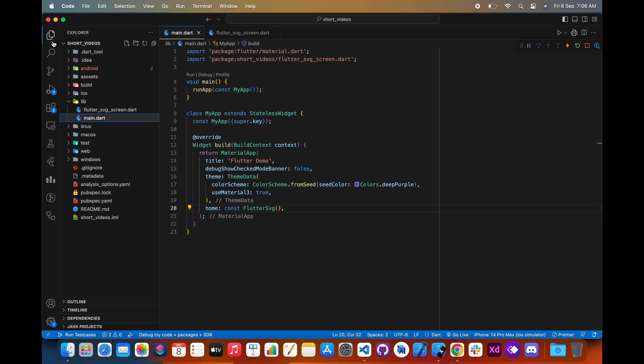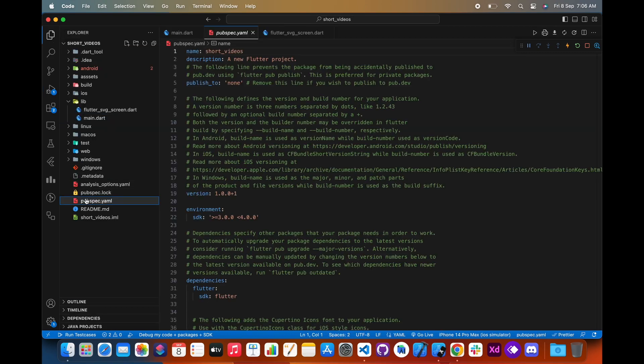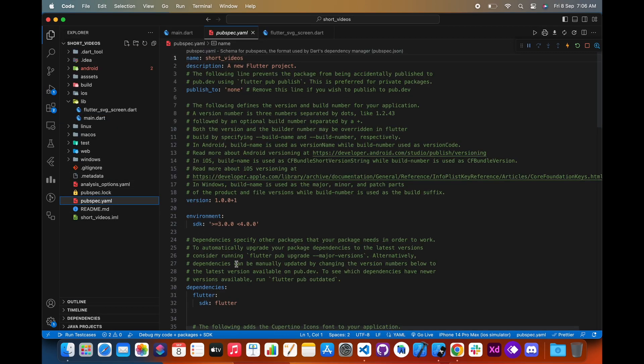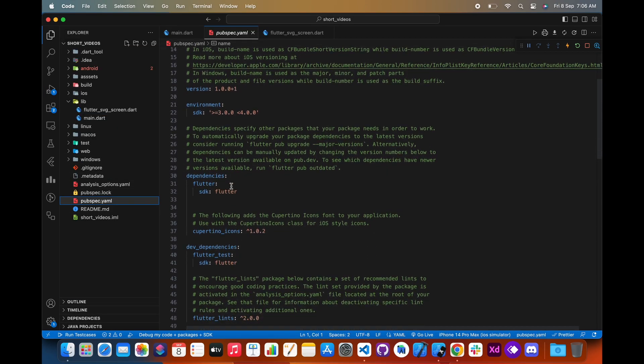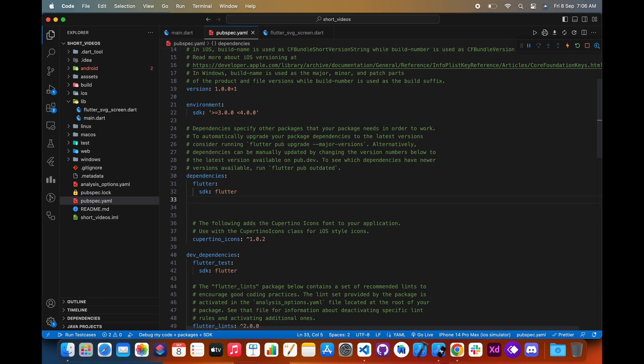To use the flutter_svg package, you first need to install it. To install it, add this package to your dependencies in pubspec.yml.